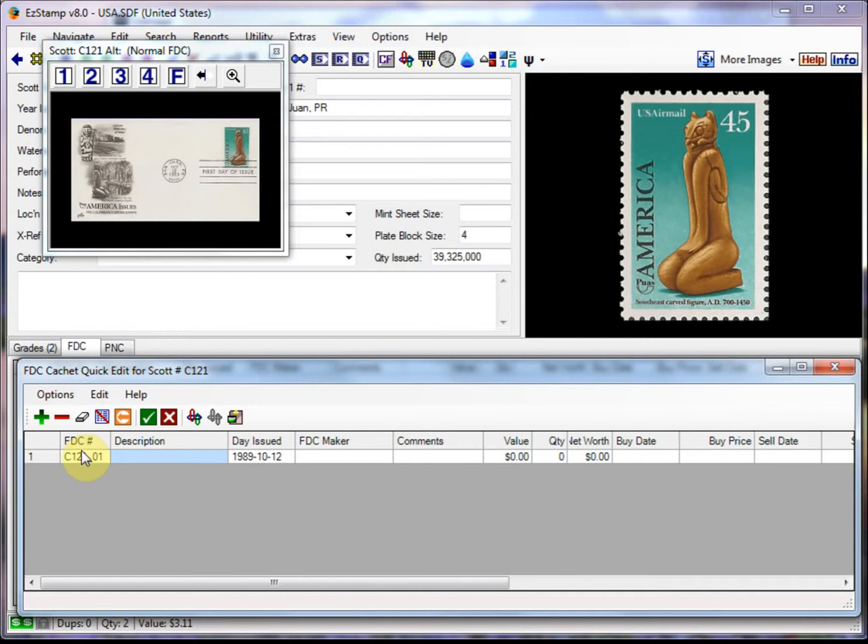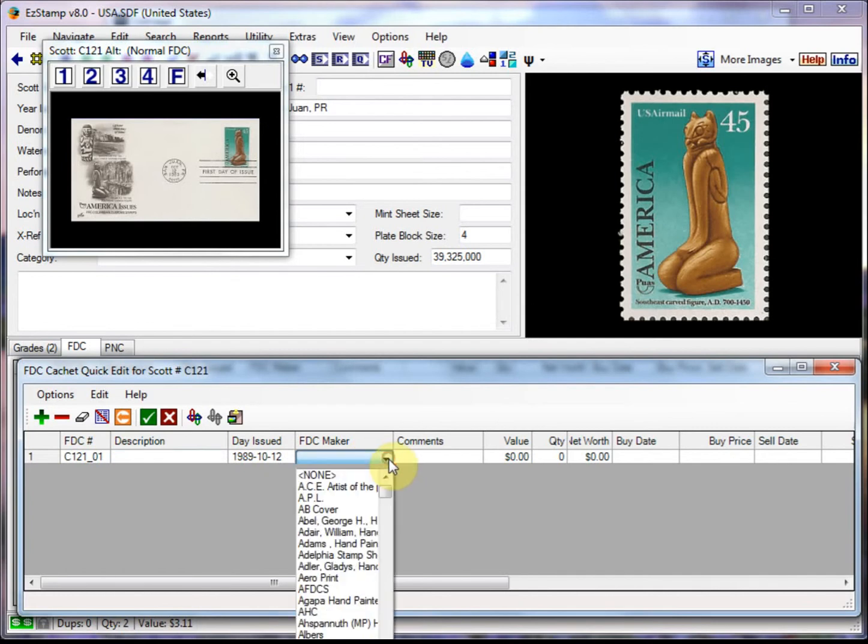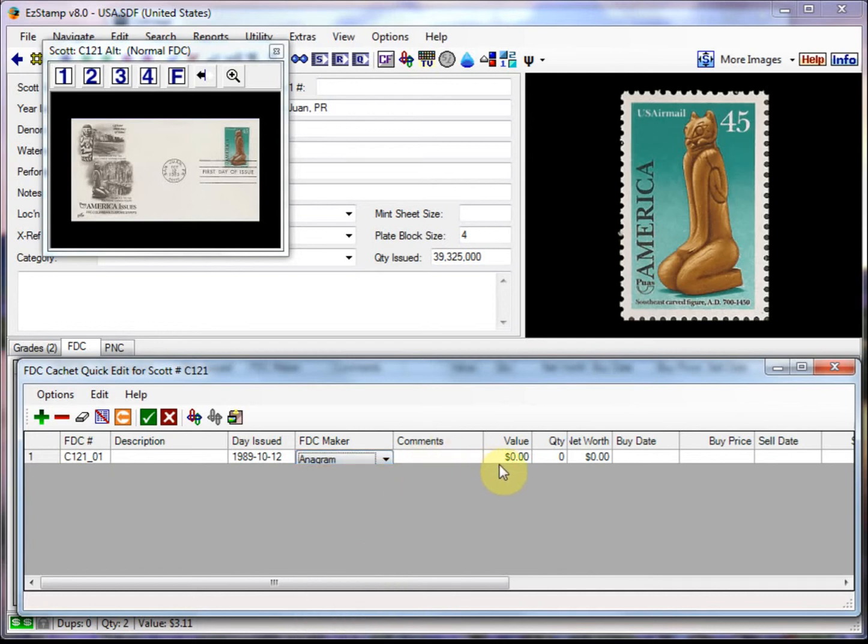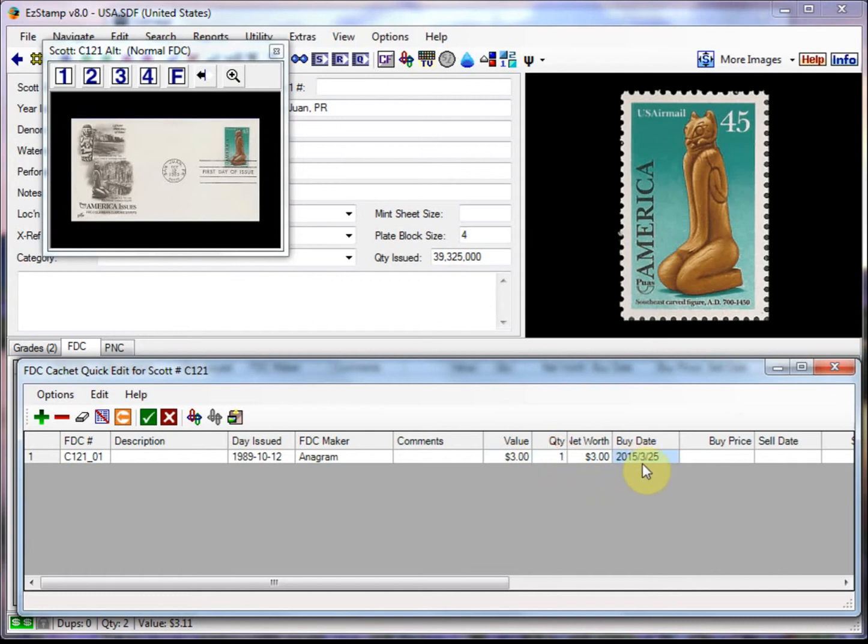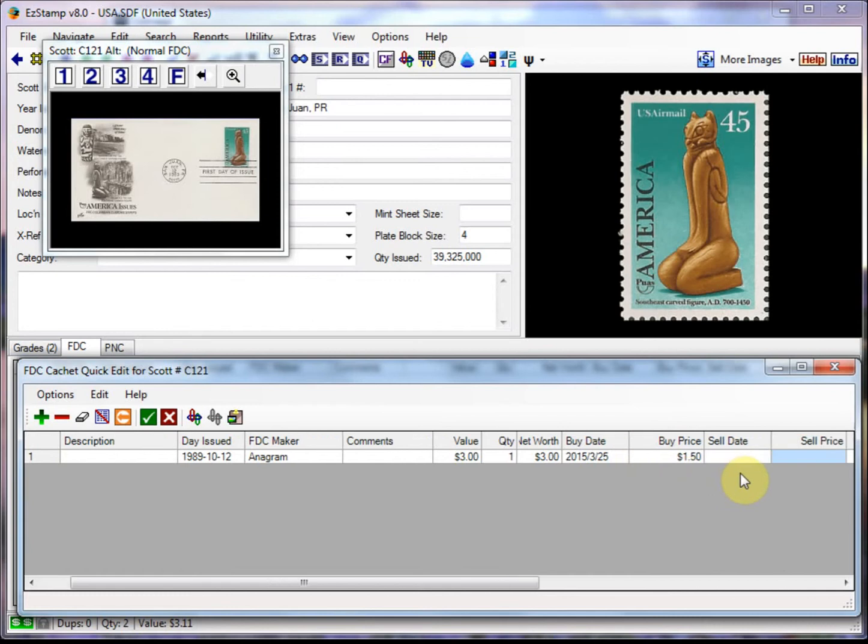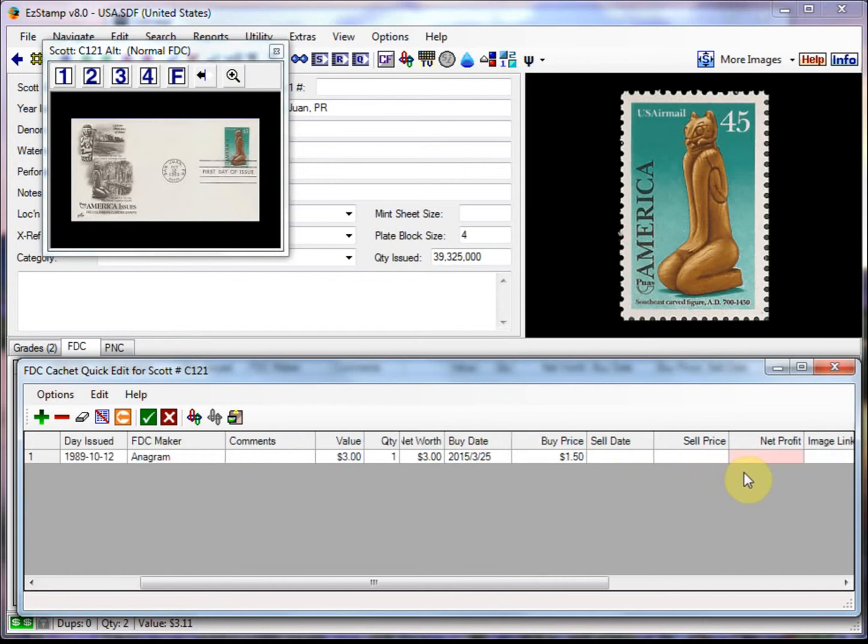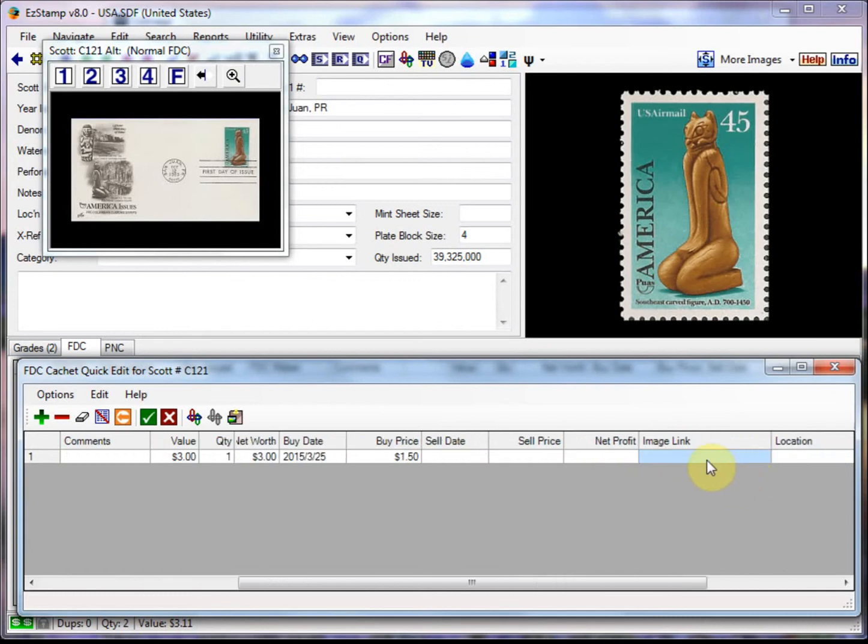So let's do that now. I'll select a cache maker and enter the other information. So to enter the cache maker, we just double click here and choose one. So I'm going to choose Anagram and the value is going to be $3. So I have one, the buy date. If I just hit F3, that puts today's date and what I bought it for. I usually buy them for a buck 50.